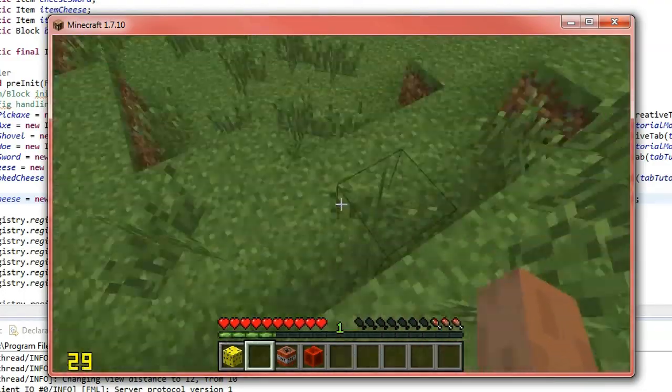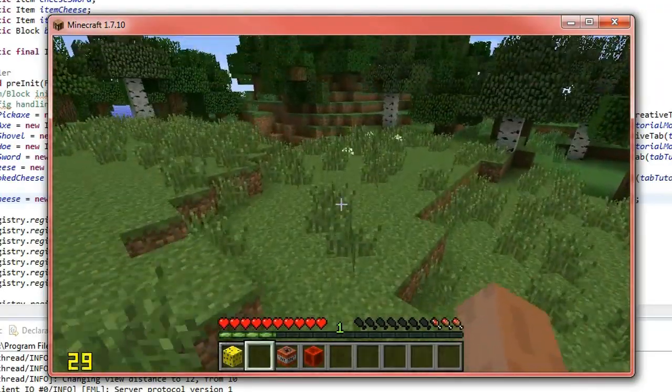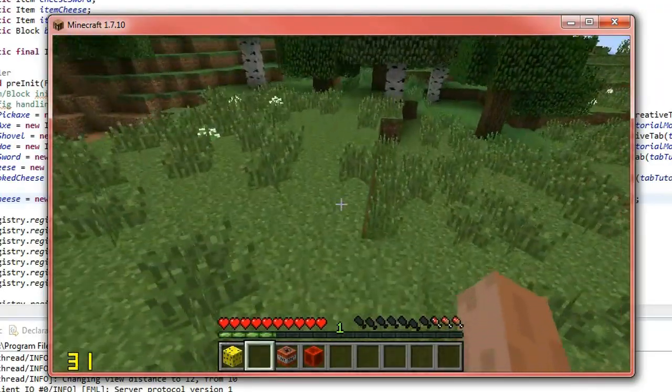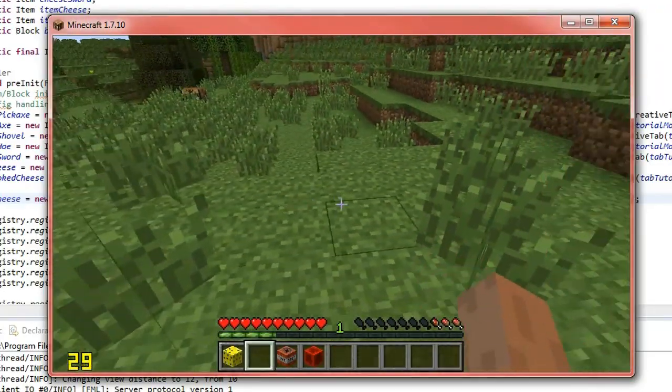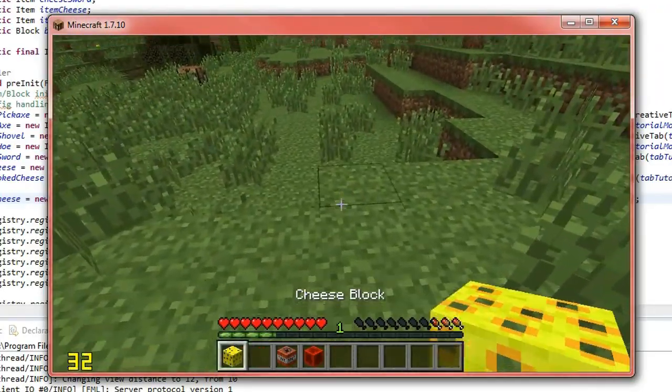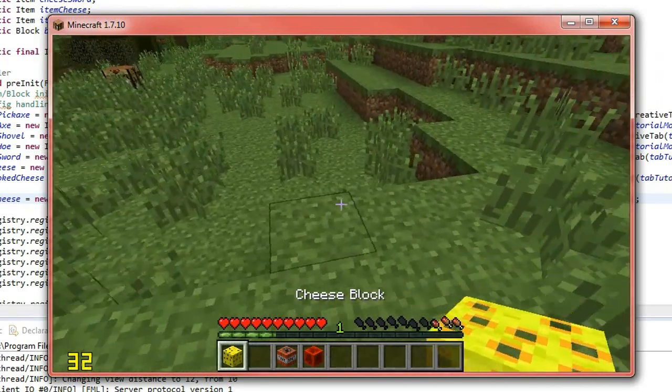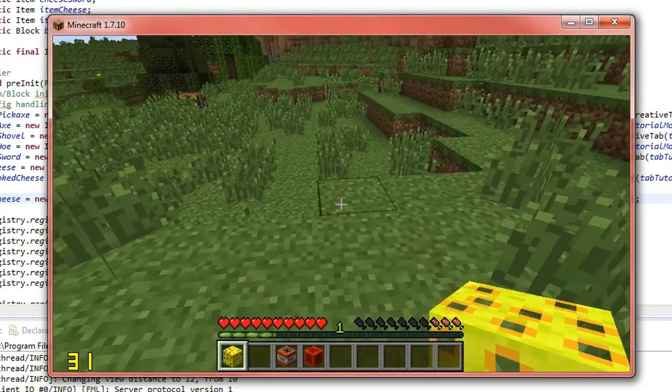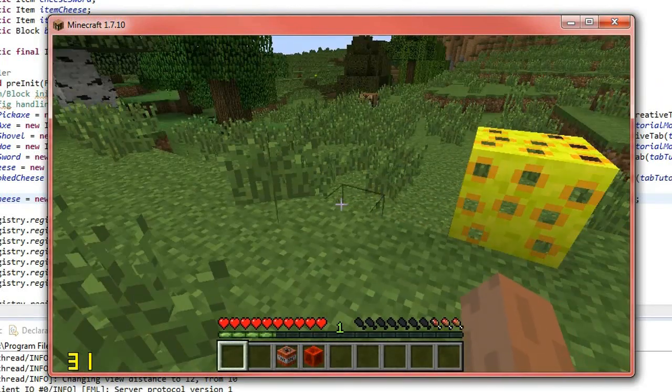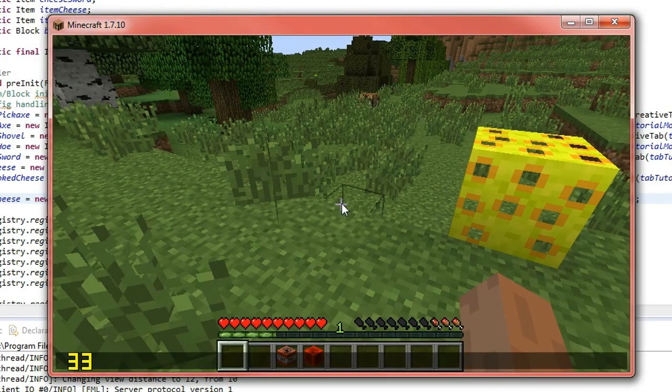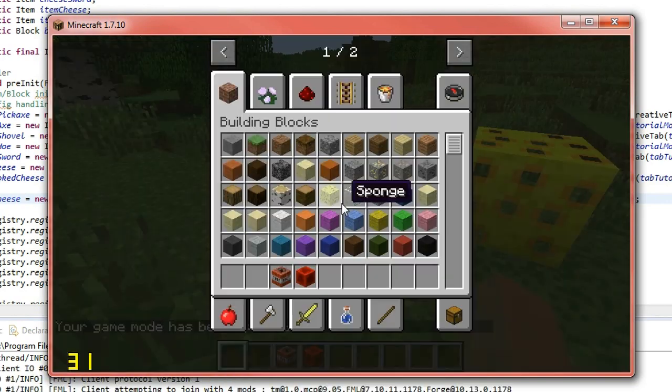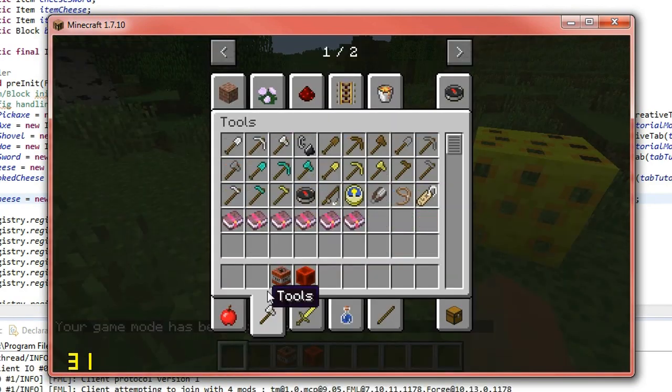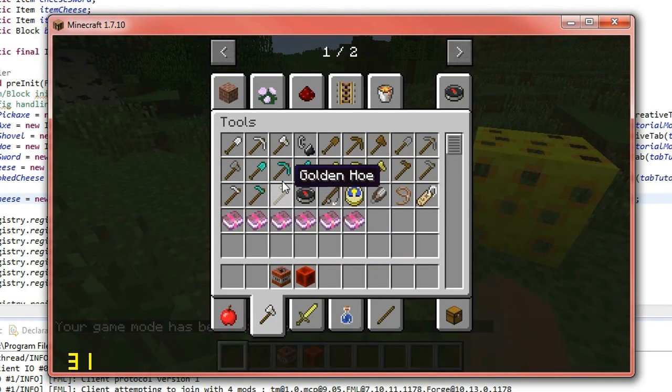So depending on the material, it kind of sets some more properties for you. So rock, it won't give them the block back unless you use a pickaxe, which we'll get right now. So game mode C, we'll grab a pickaxe out.